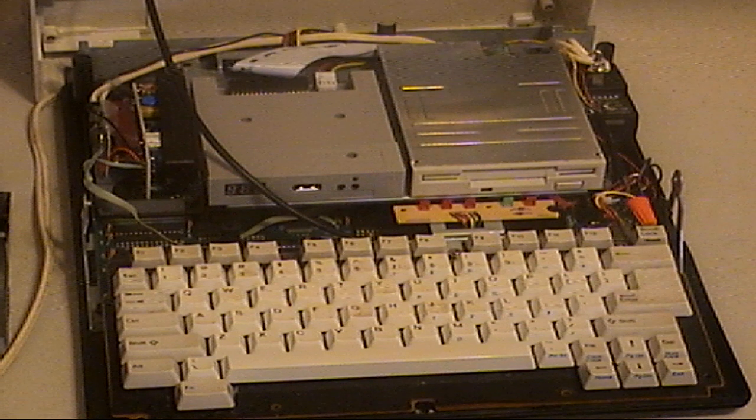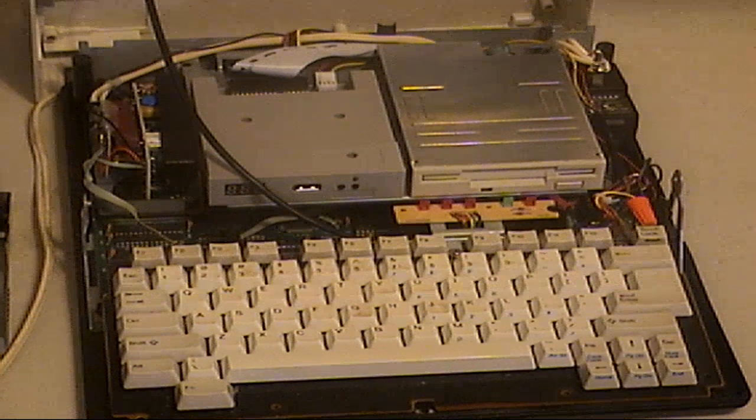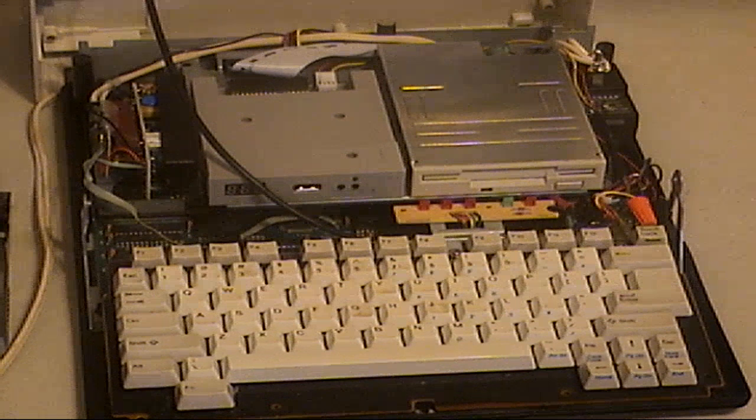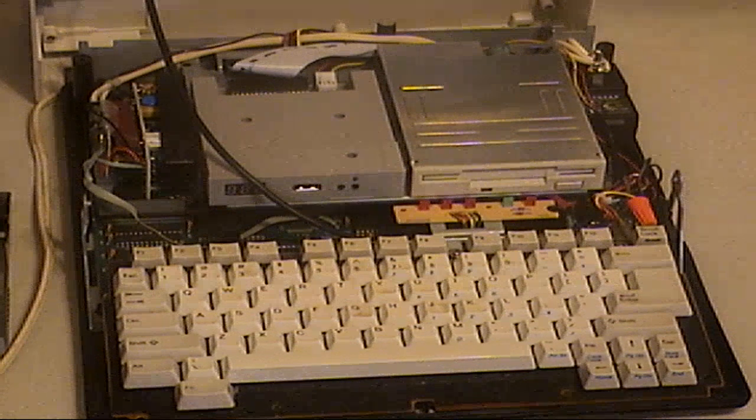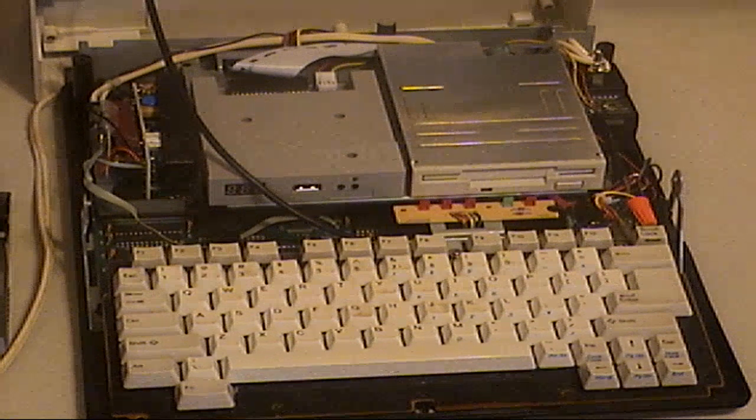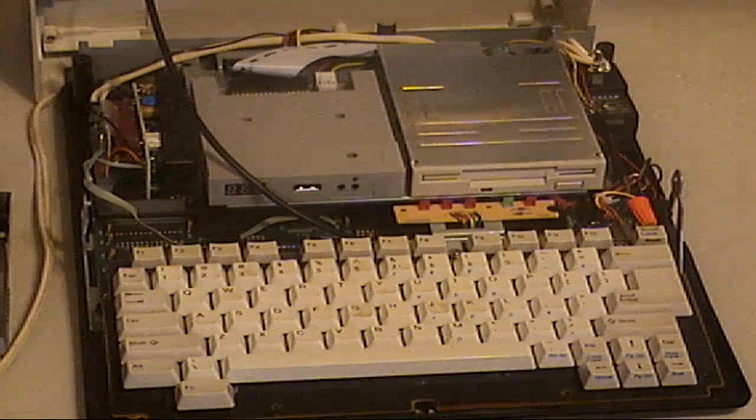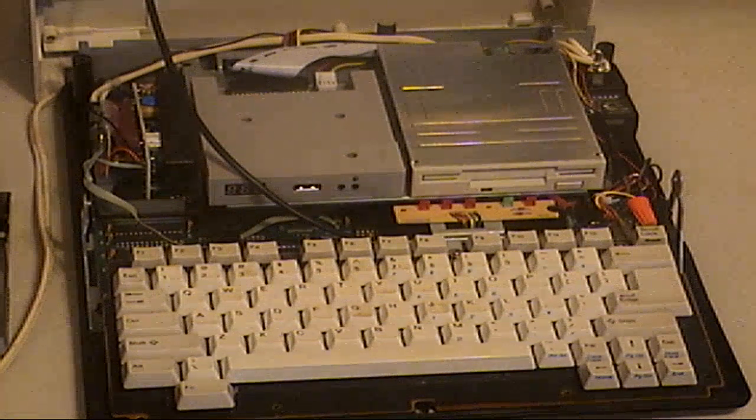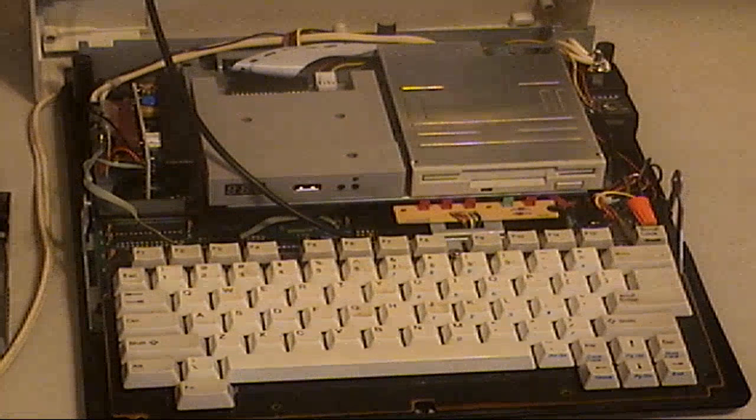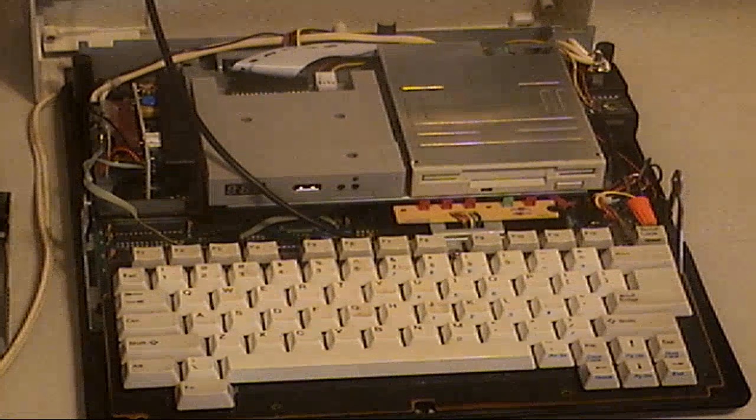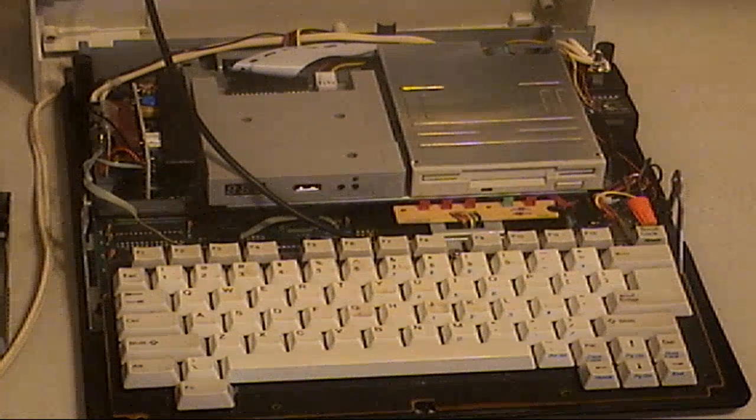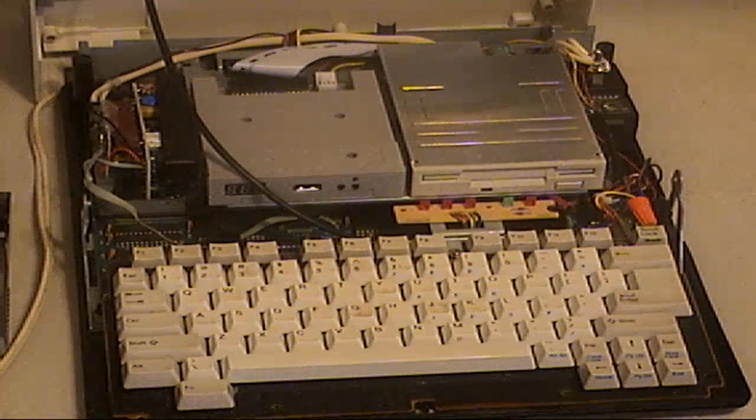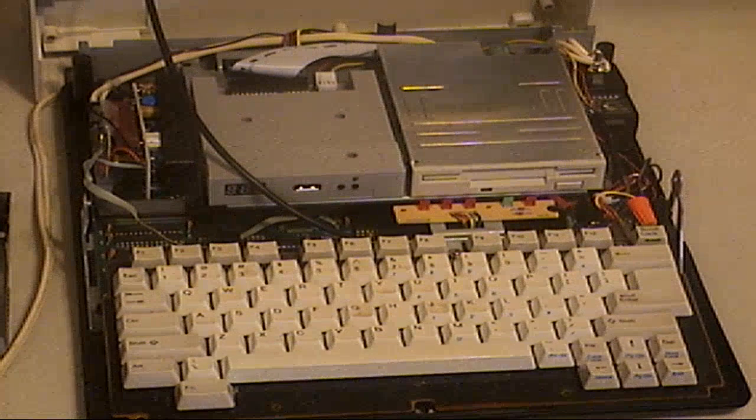Alright, here's the Tandy 1400 completed. Before I put the lid and stuff back on it, I'm going to show the inside of it and show the extra additions that I've done to it.